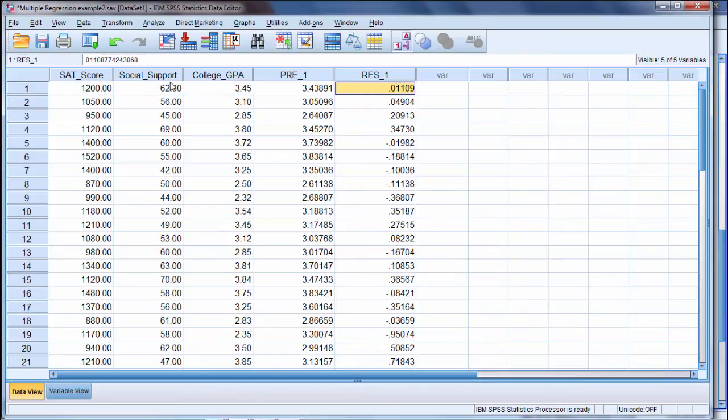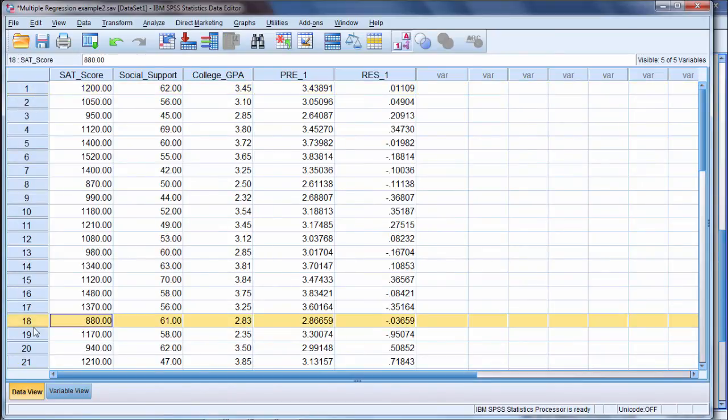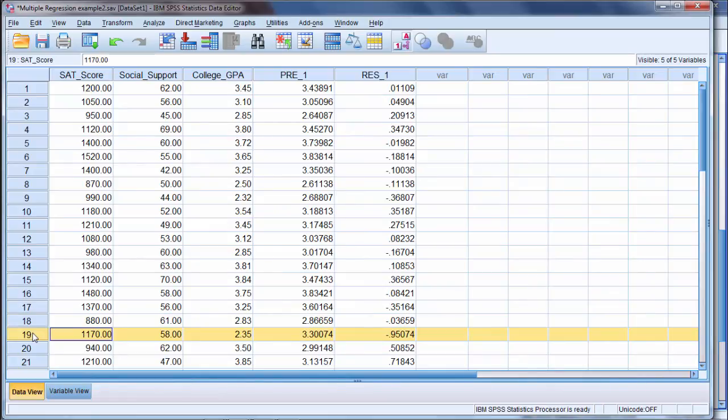For individual cases, there will be some that are very close, and there'll be some that are further off, and so on. But remember, overall, this model is doing really quite well at predicting college GPA.